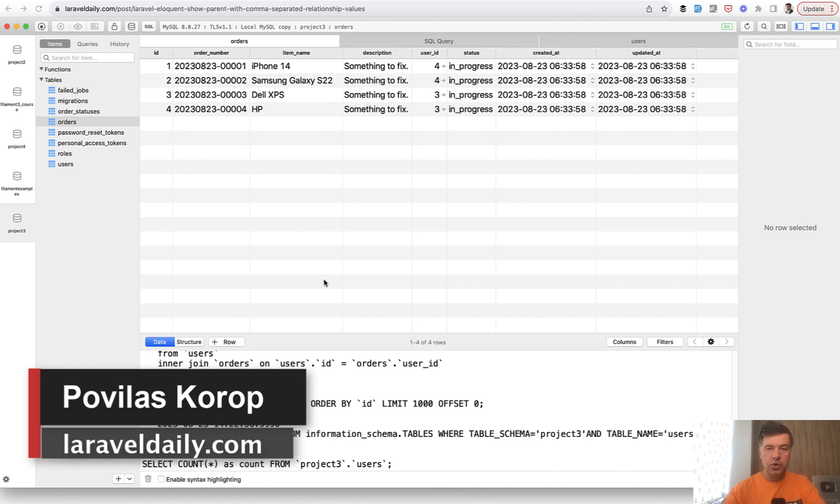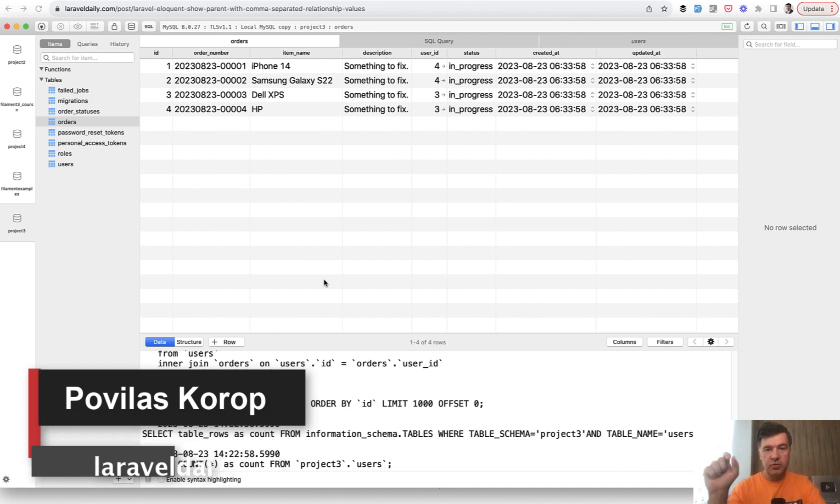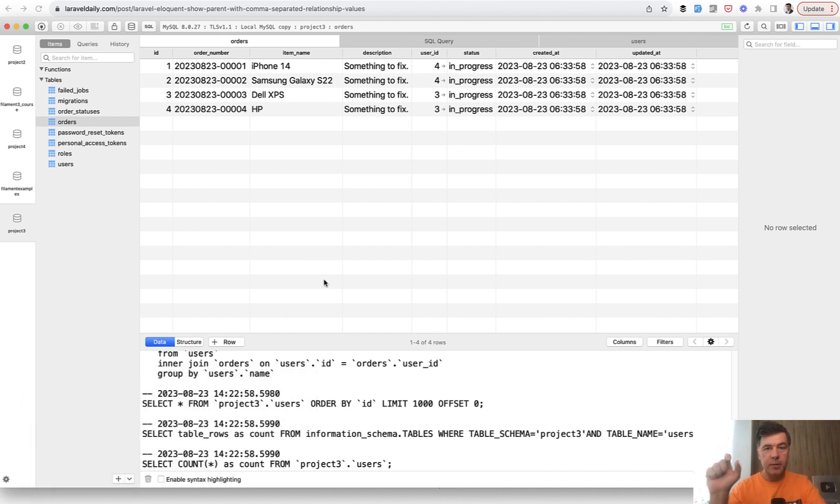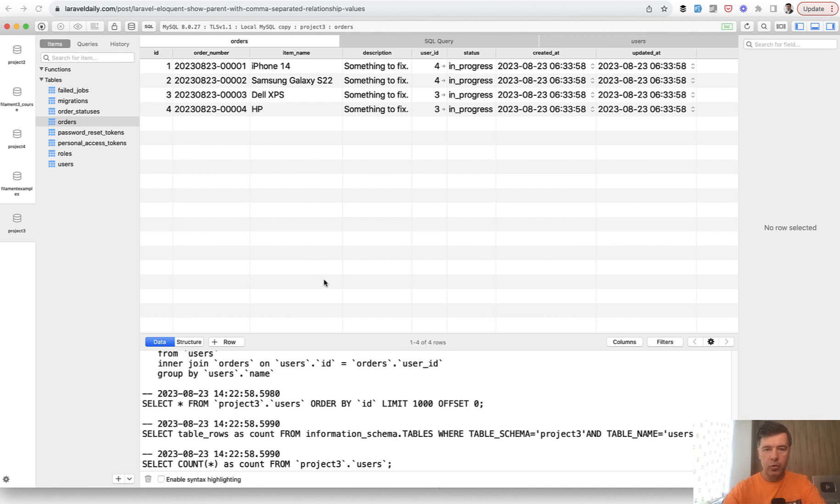What if you want to show records with their children records separated by comma, which is pretty often in tables of reports or something like that.